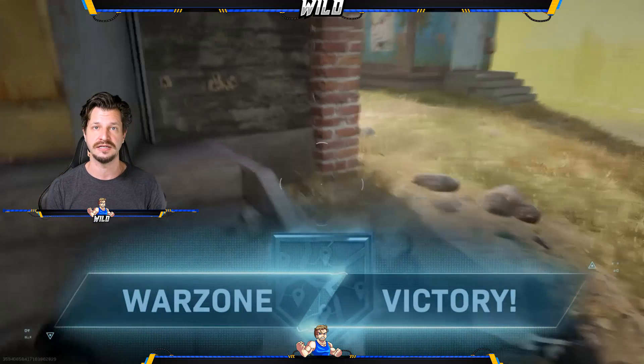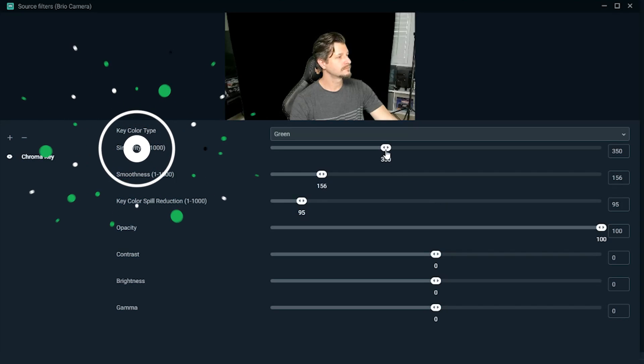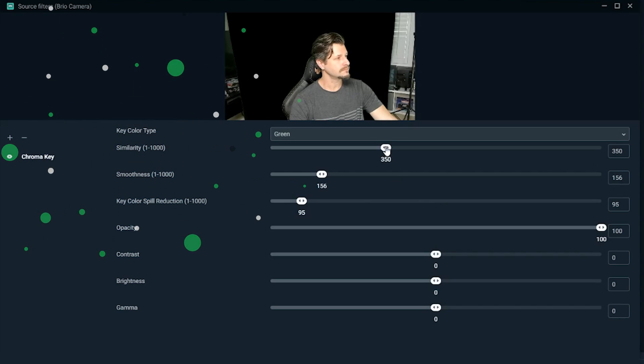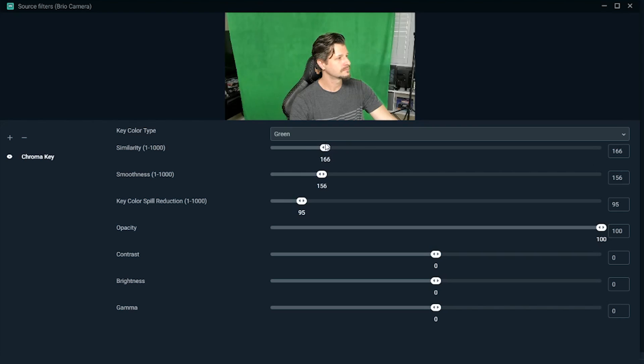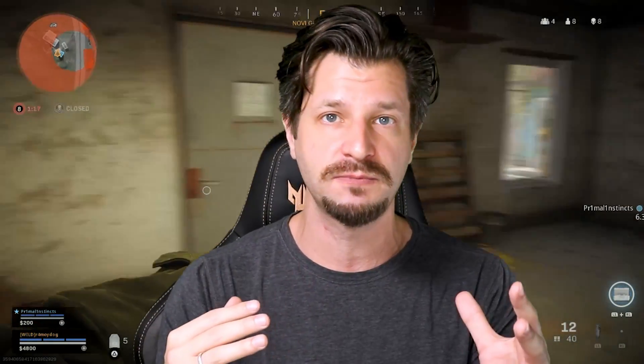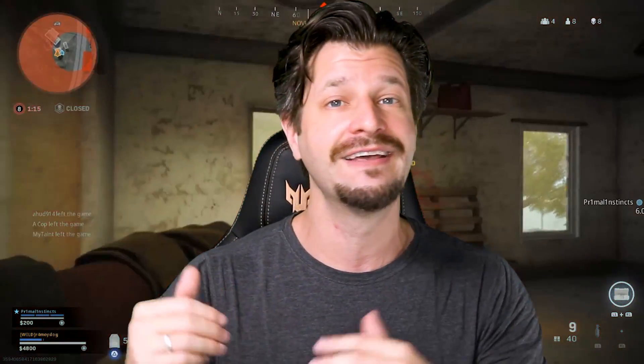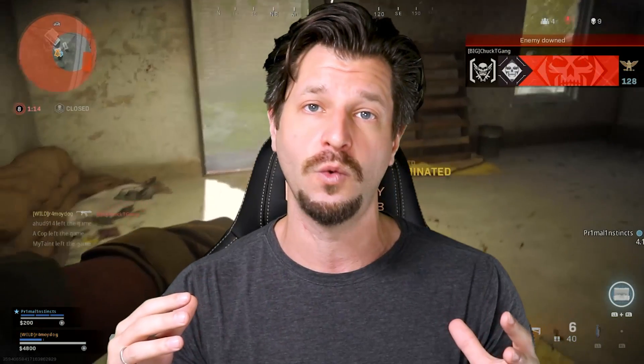Similarity essentially means how similar are the green pixels in the background that are being pulled. If you have everything evenly lit, you're going to have a better time getting a cleaner image because you can set your similarity down, because there's going to be so much difference between you in the foreground and the background being one color.